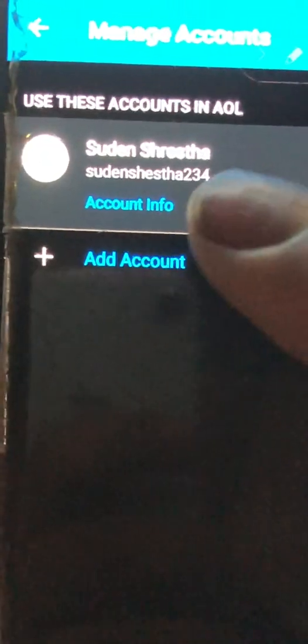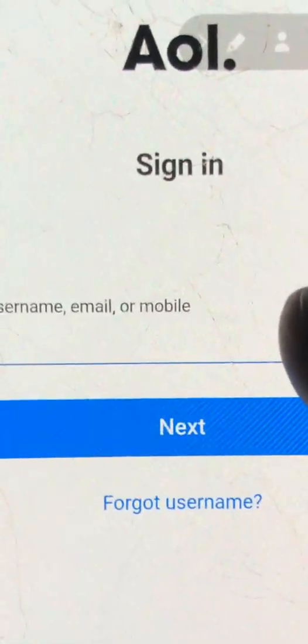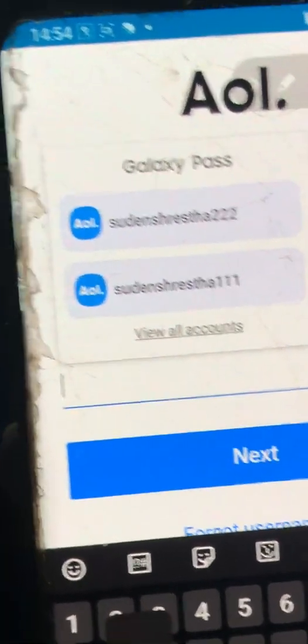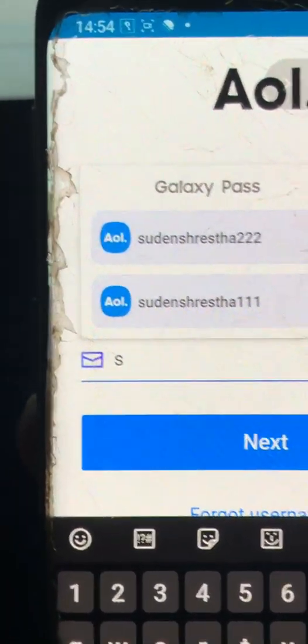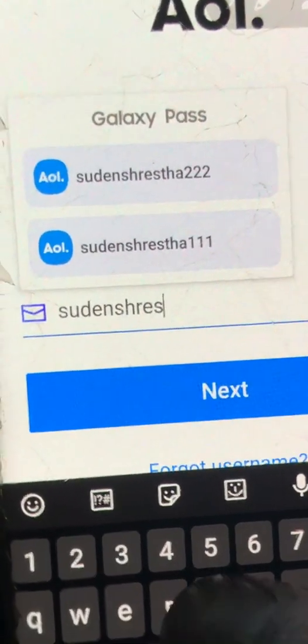After that, you can see an option to add an account — click there. After that, it will take you to the AOL sign-in page where you can fill in your details for the account.